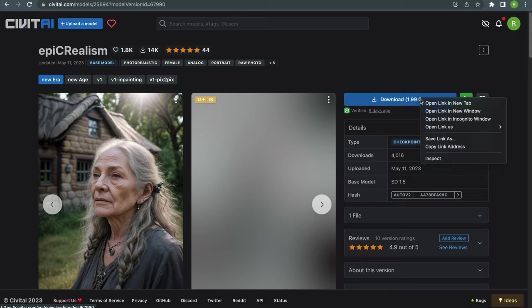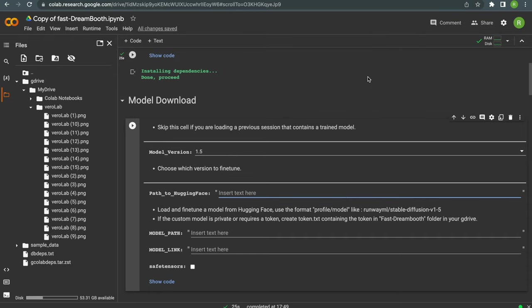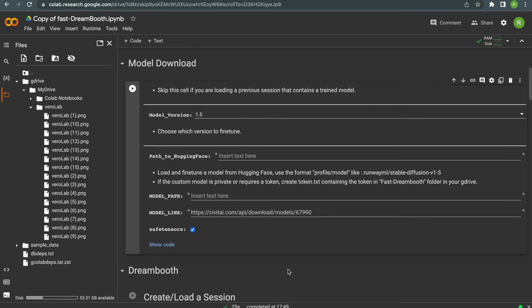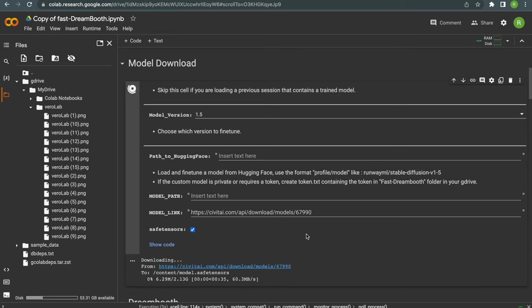Now right click on the download button and copy the link address. Then let's go back to our Dreambooth notebook and paste the link into the line model link. Because it's a safe tensor file, also hit the safe tensor checkbox and run the model download script. This might take a few minutes, I'll be back when it's done.